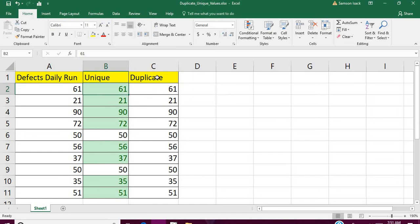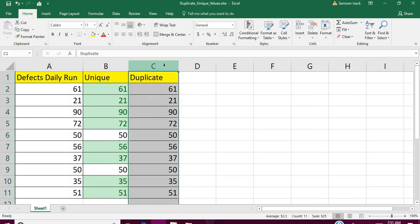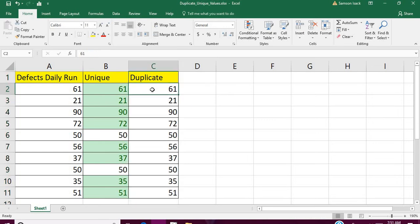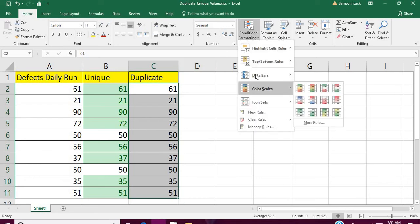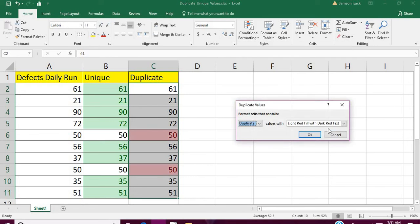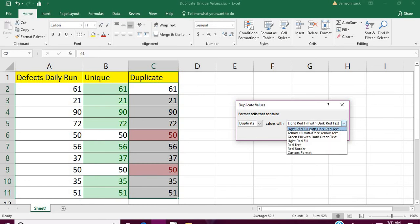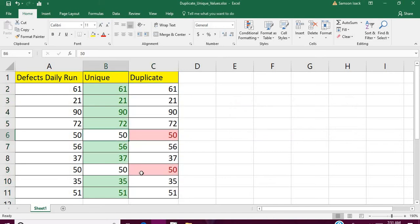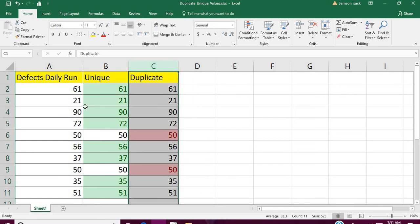For the duplicate values, it's the same process. Select the same cells, go to Conditional Formatting, Duplicate Values, then find the format for cells that contain duplicate values. Select the color and click OK.